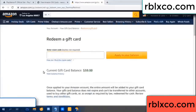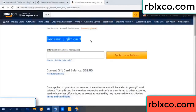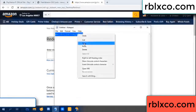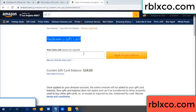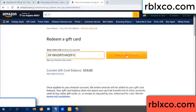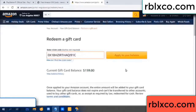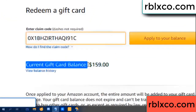Hello everyone. Today, Amazon gift card balance is 59 dollars. Redeem a gift card. Verification code - copy, paste. Balance - wow, one hundred dollars added: 159 dollars.